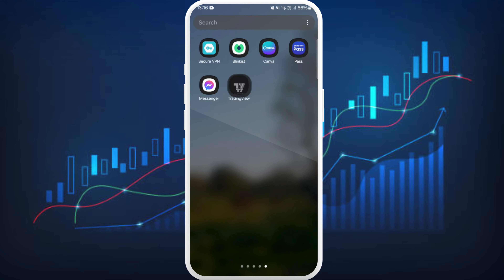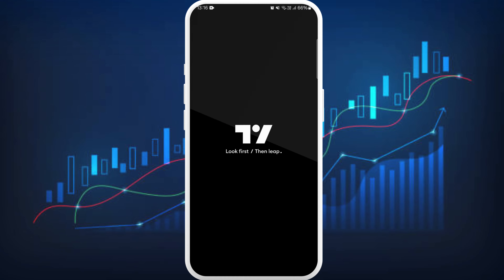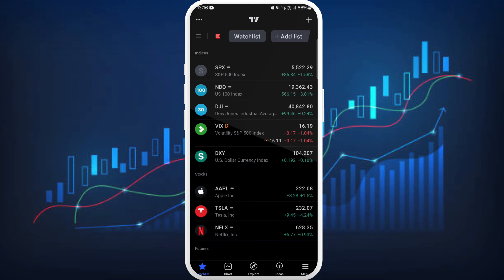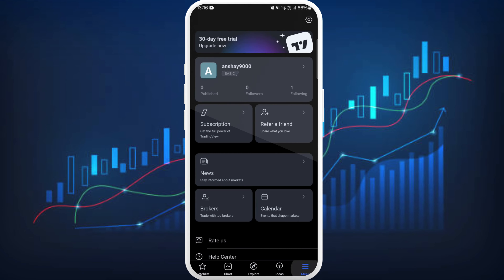Once you download the app, launch it on your phone. After you are in the app, make sure to log into your account. Once you are logged in, you need to go to your settings. You can see the menu icon at the bottom right corner — tap on it. Now at the top right corner you can see the settings icon — tap on it.